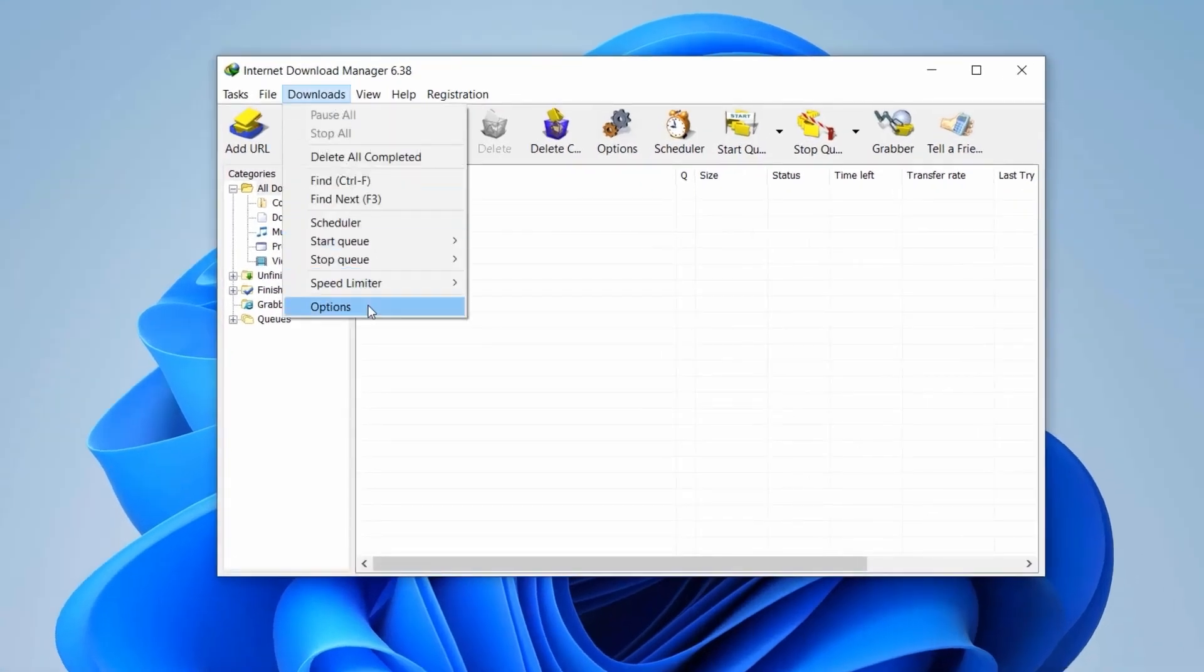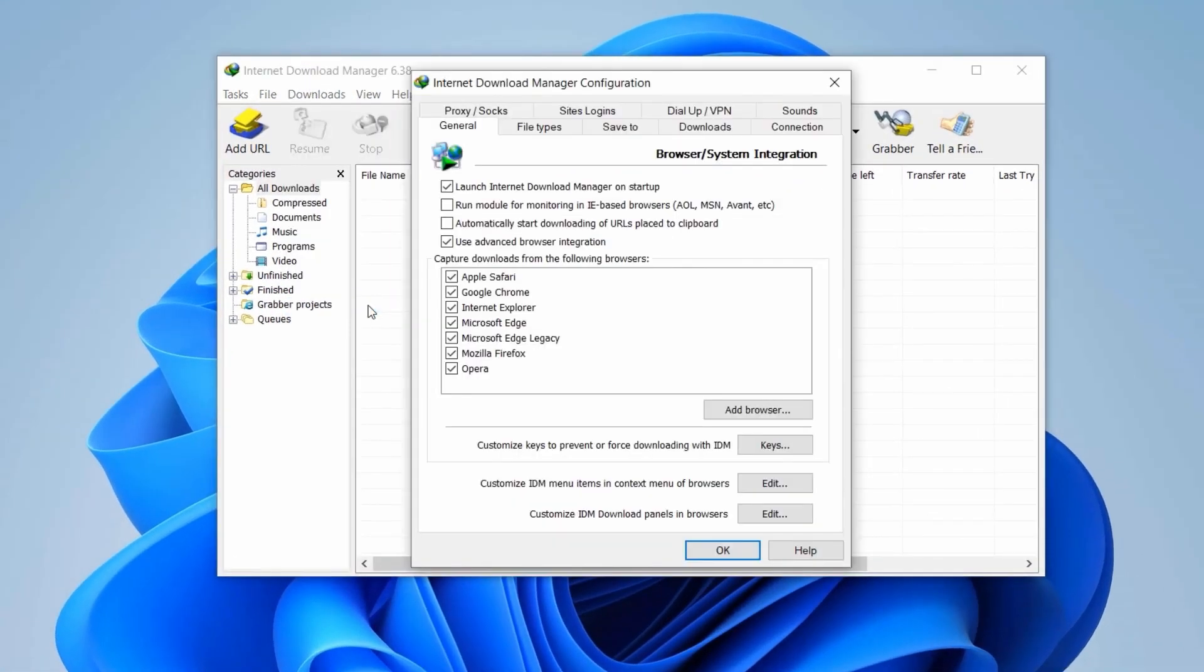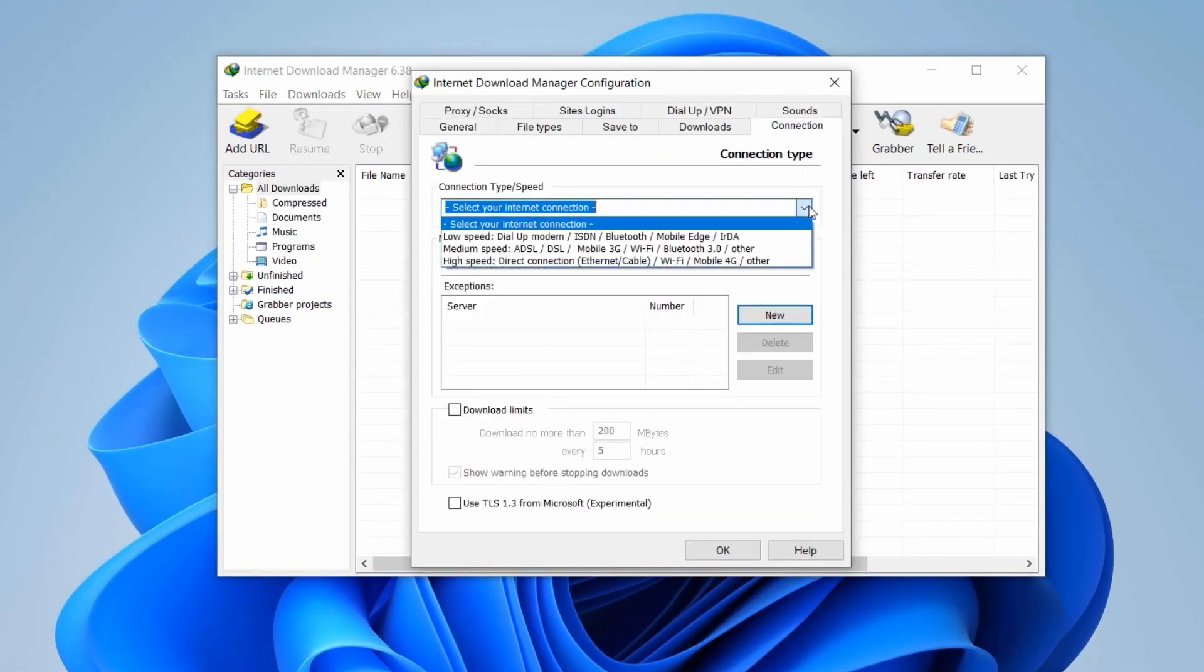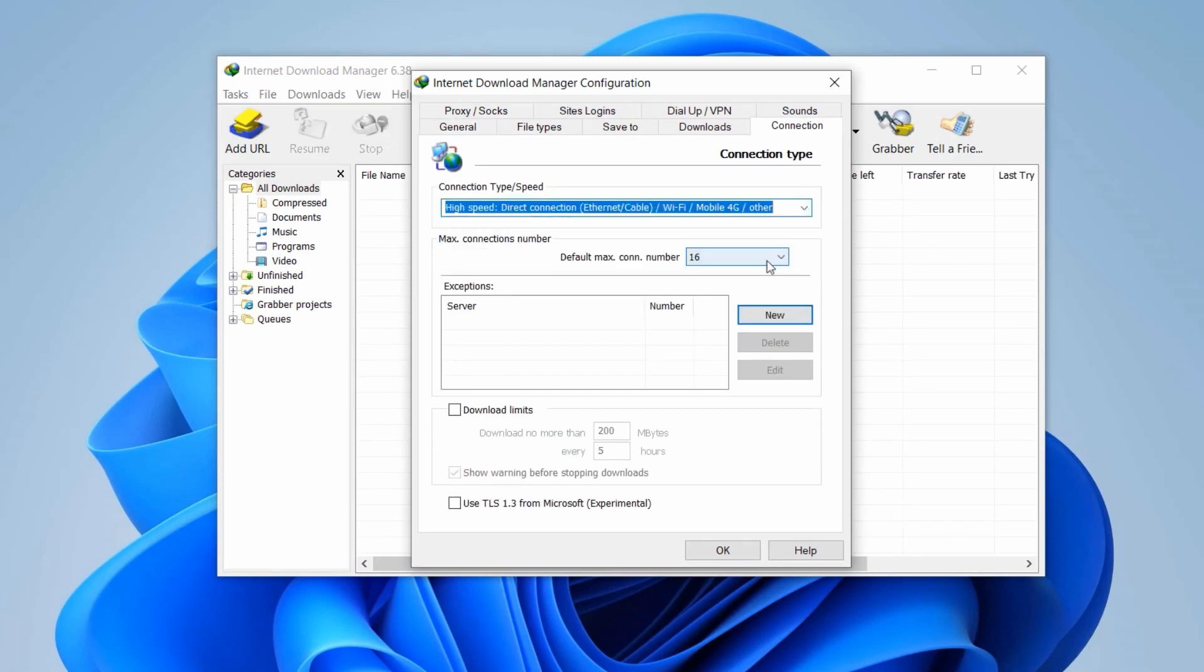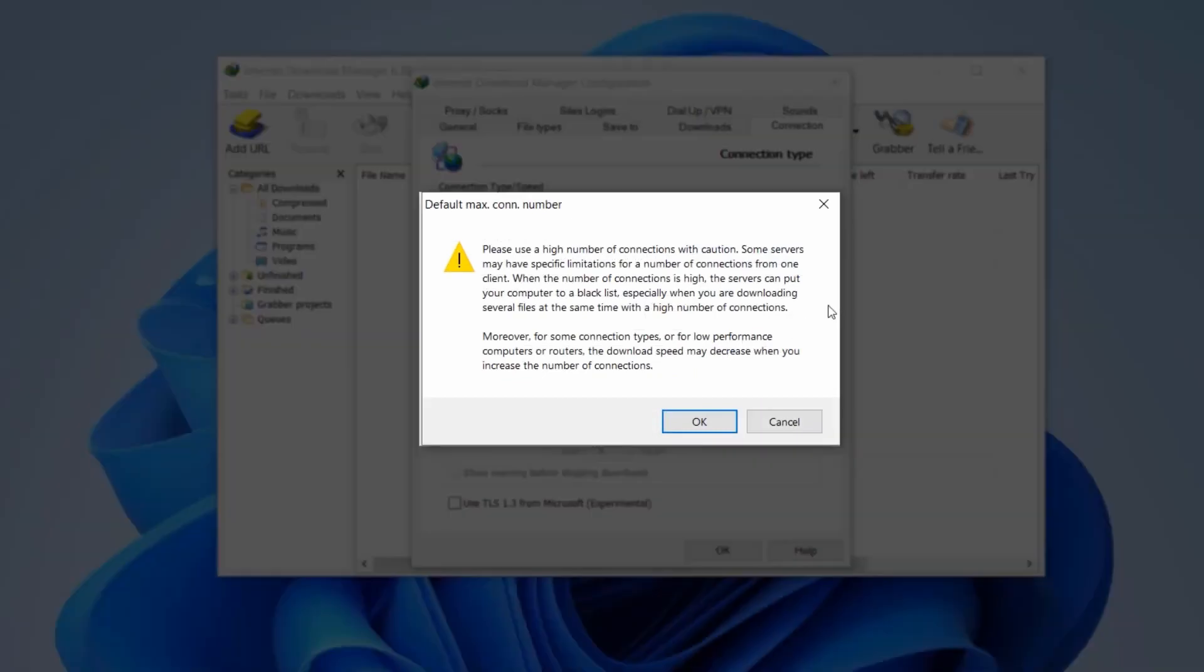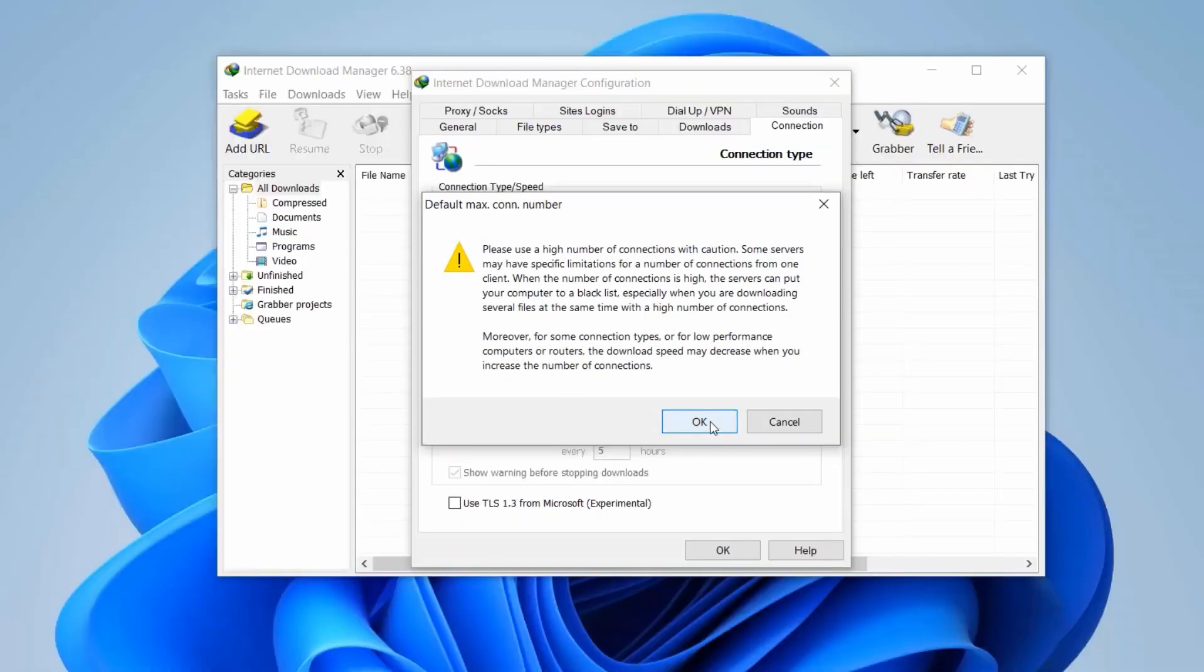We'll navigate to Options, Connections, and switch the Connection Type to High Speed. Additionally, we'll adjust the maximum number of connections to the highest setting available. While there might be a cautionary note about hardware capabilities, it's generally safe to proceed.